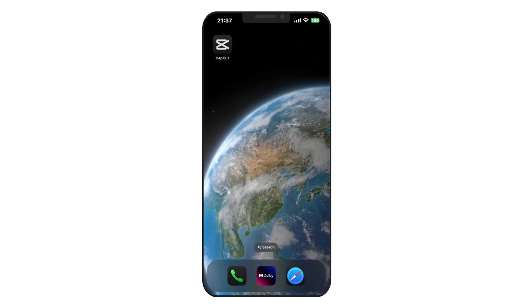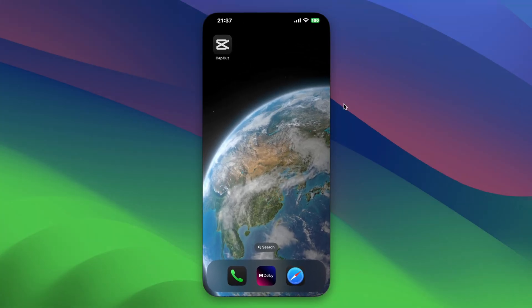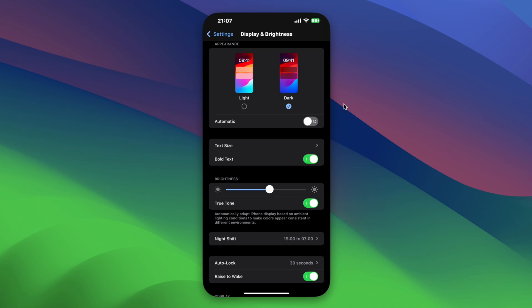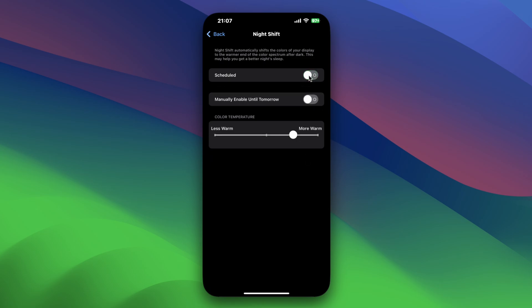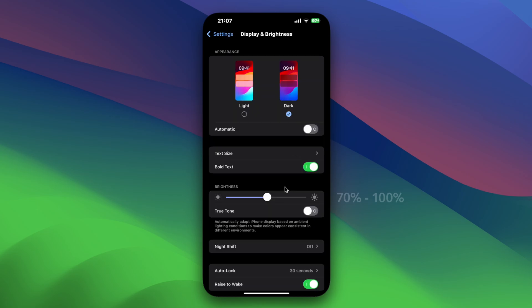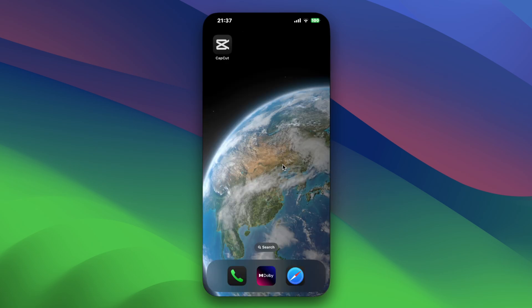Let's talk about how to edit and export Dolby Vision using CapCut on your iPhone. First, ensure your iPhone screen is set up properly for HDR editing. This involves disabling two key settings: True Tone and Night Shift. It's recommended to set your iPhone brightness between 70-100% to fully display the maximum potential of your HDR image.